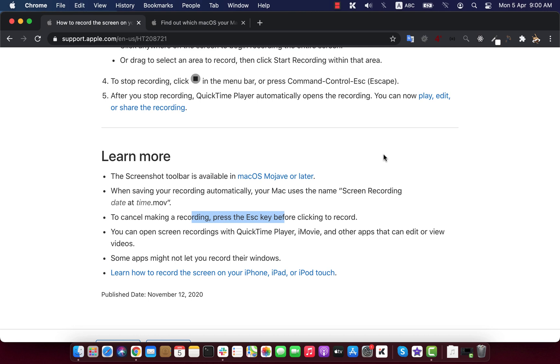In this video, I will show you how to record screens on macOS. Mac has built-in software to record the screen as long as you want.